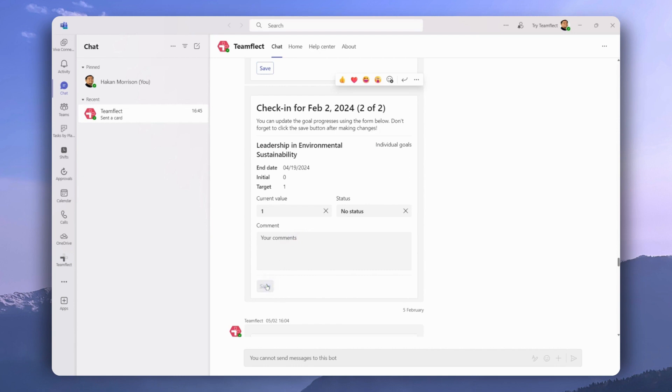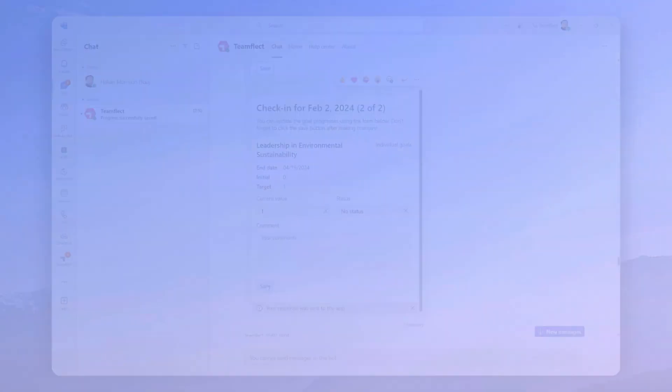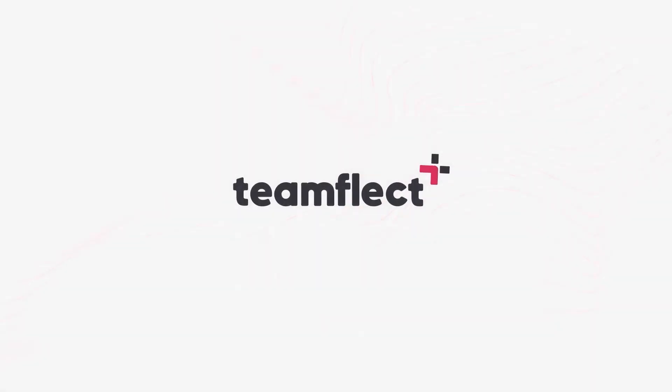But that brings us to the end of this tutorial. We hope you found it helpful. If you have any questions, never hesitate to contact our support staff. TeamFlect, build teams that deliver.